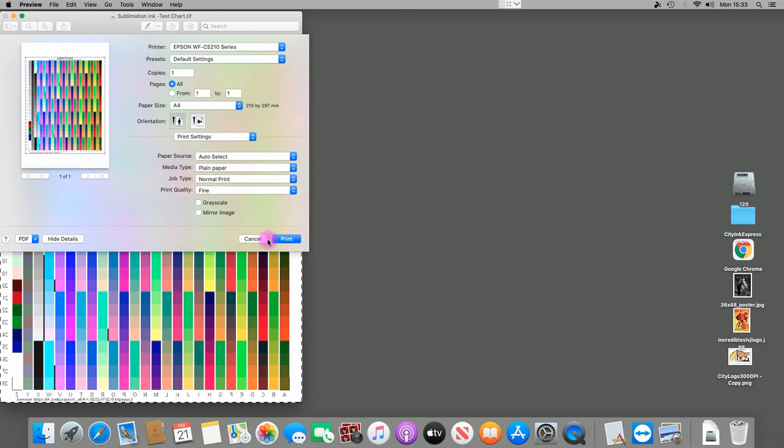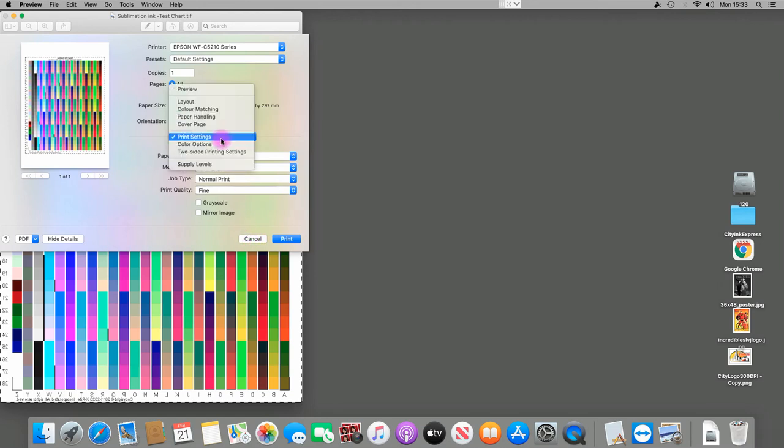flip it back the other way. When the ICC profile comes back to us printed, we will be sublimating the item, so it's got to be in reverse when we receive it. For your color options here,